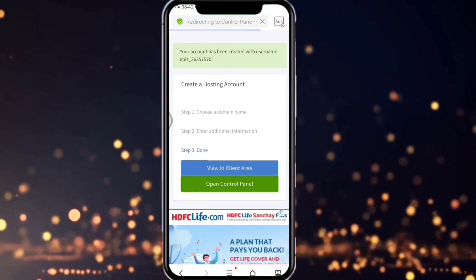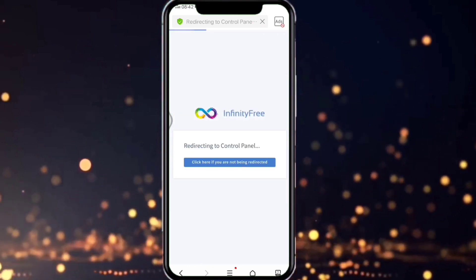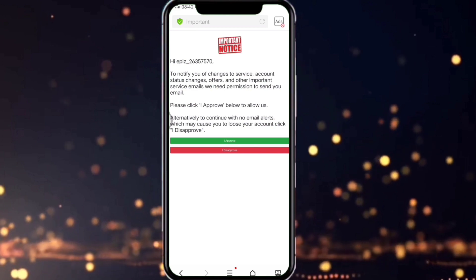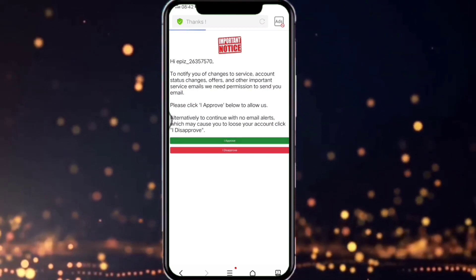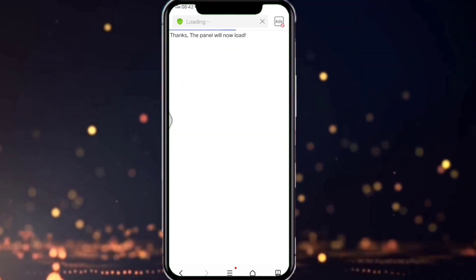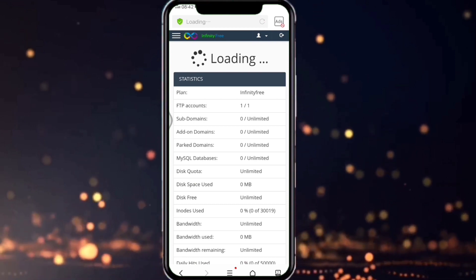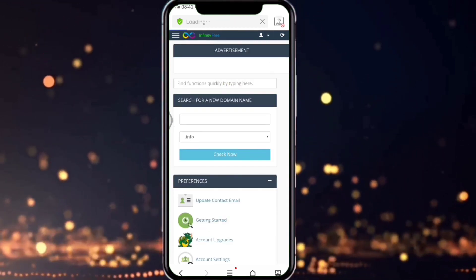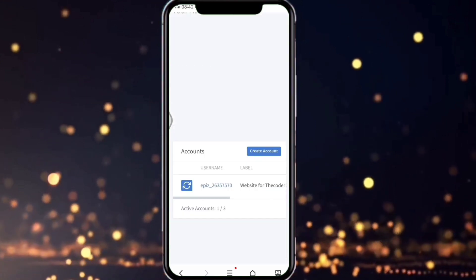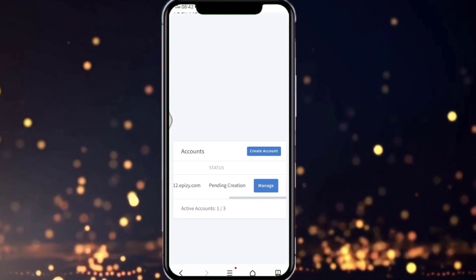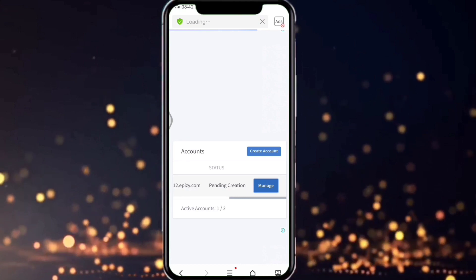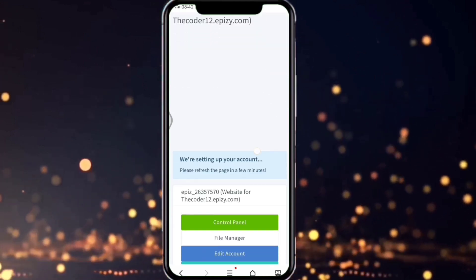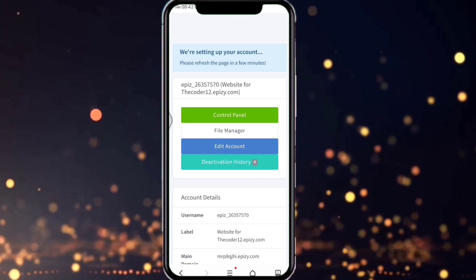Now click on Control Panel and wait for a few seconds, then click on 'I Accept'. Click on the contact button. There we can see 'View My Client Area', just click on that one. Then click on the 'Manage' button and wait for a few seconds. Then there we can see an option, click on 'File Manager'.